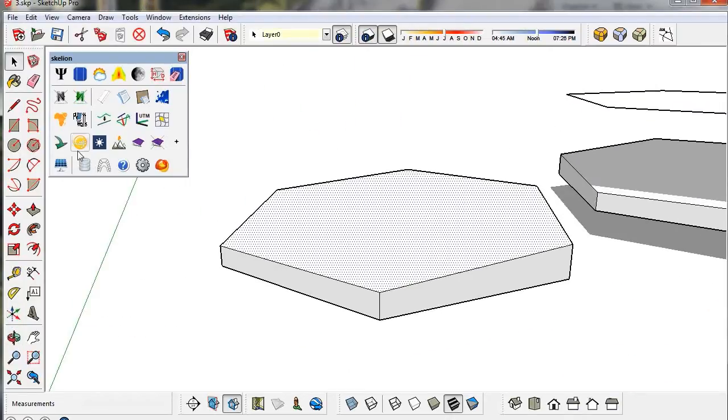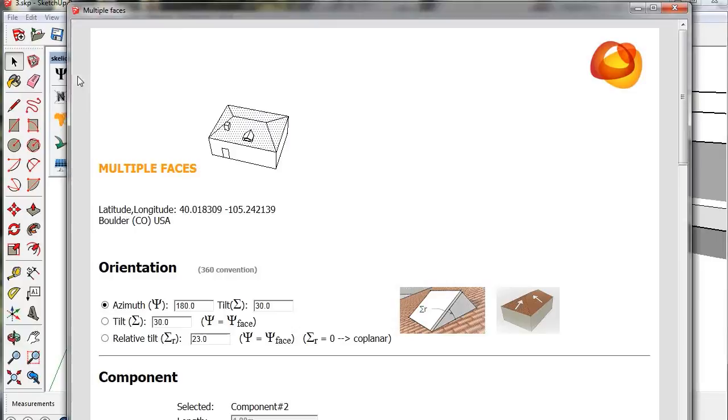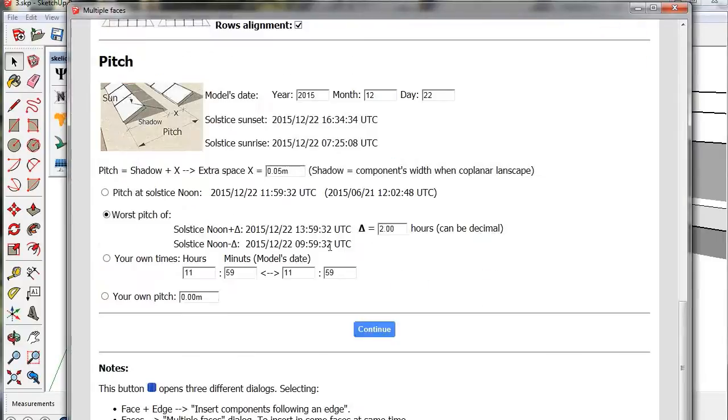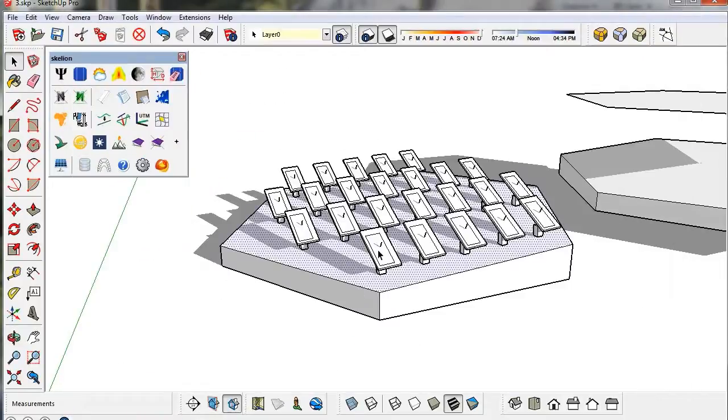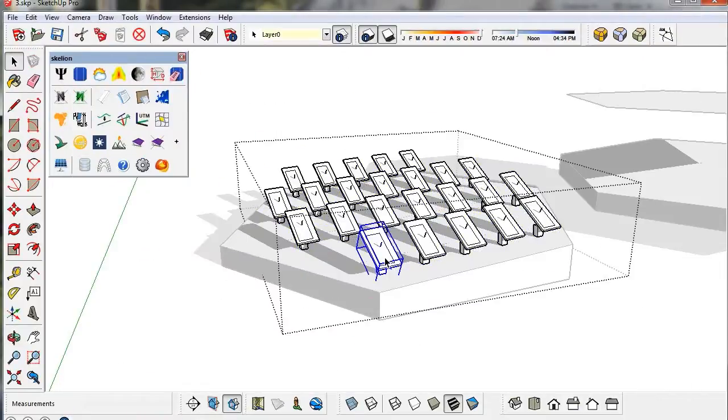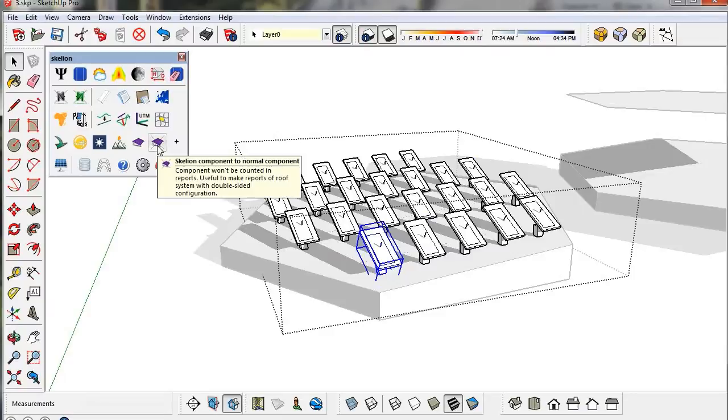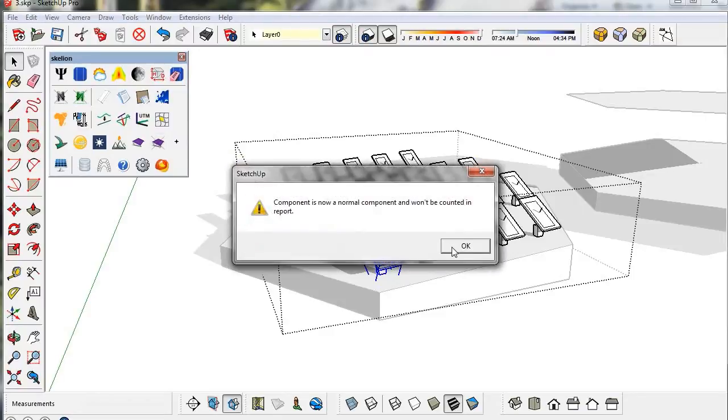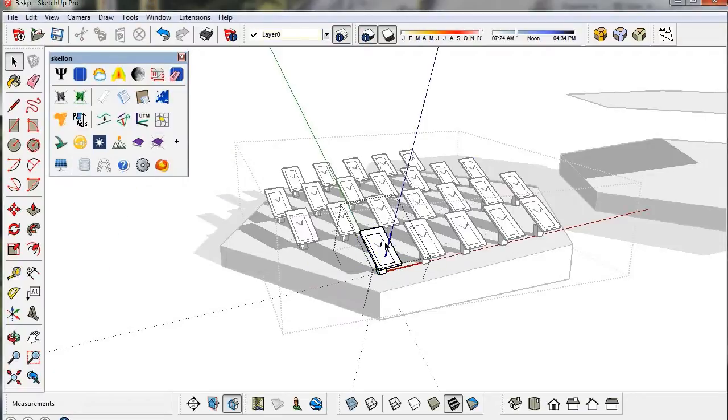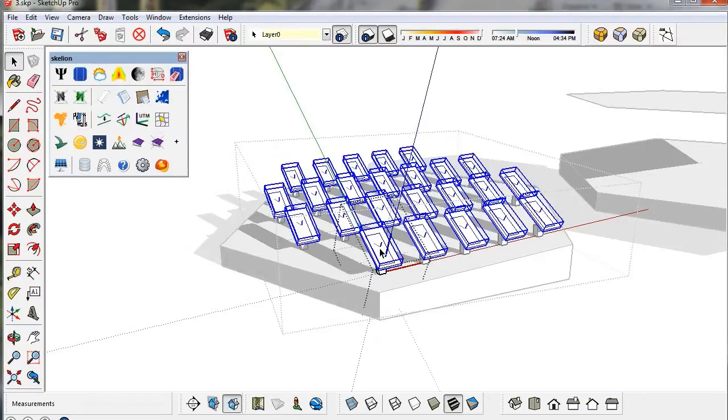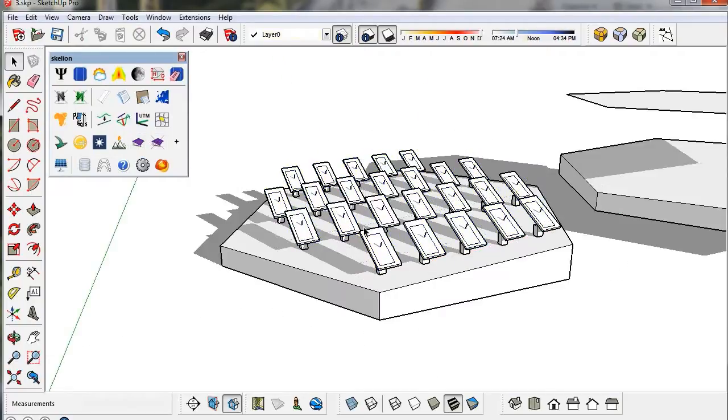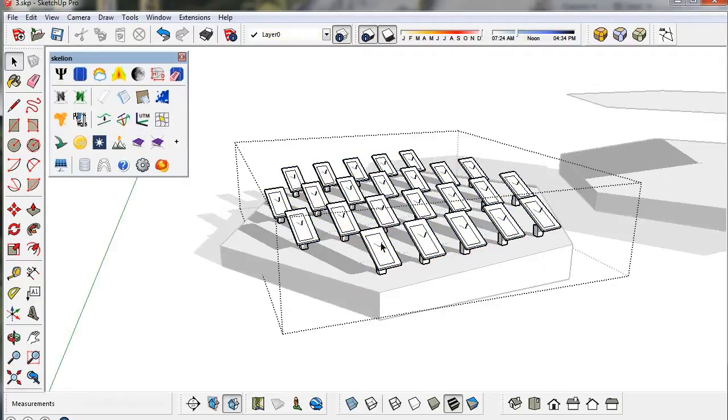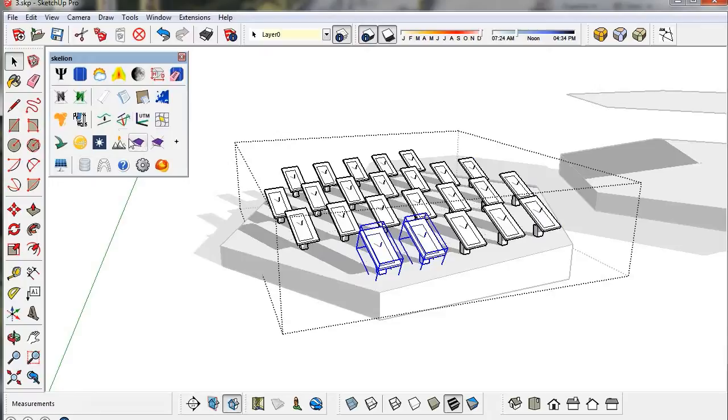Now the component is ready to be inserted. Don't forget to convert the main component into a normal component. The interior tracking component has to be marked as a Skelion component to obtain the right shading losses.